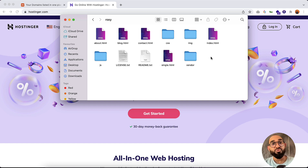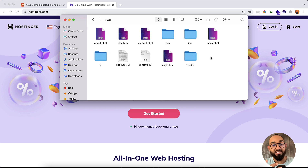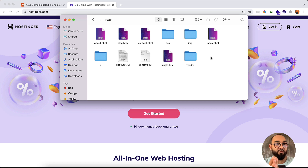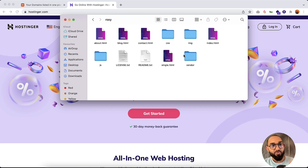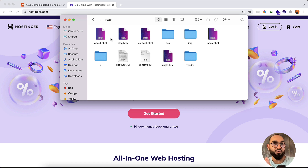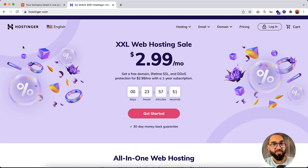To get started with the hosting process, we need to purchase a hosting plan from any hosting provider — it could be Bluehost, Cloudways, Hostinger, or any other platform. As I've been using Hostinger for quite a long time and I'm loving their service, I'd love to host the website on Hostinger. Let me show you how to do it step by step.